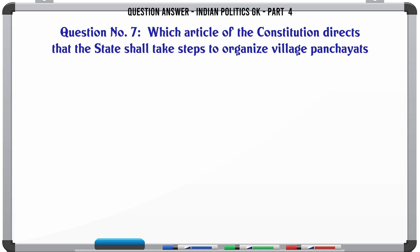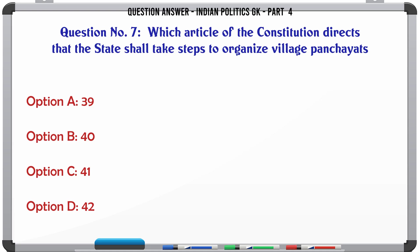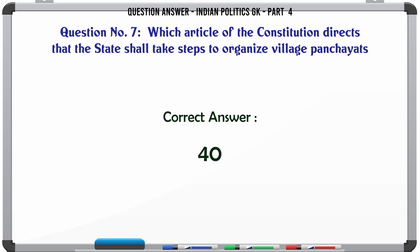Which article of the Constitution directs that the state shall take steps to organize village panchayats? A. 39. B. 40. C. 41. D. 42. The correct answer is 40.